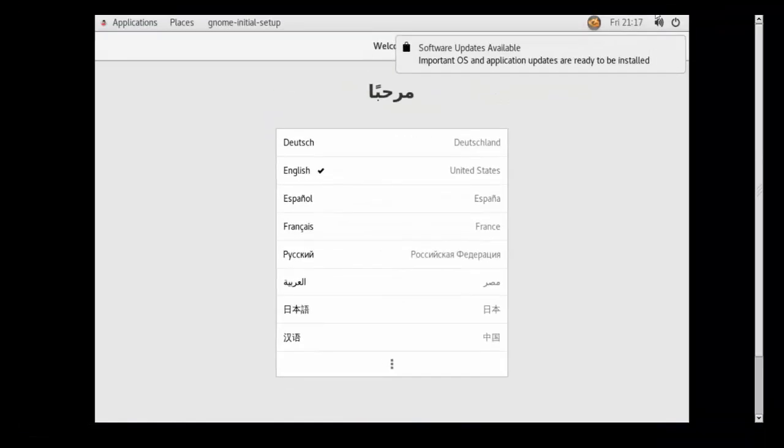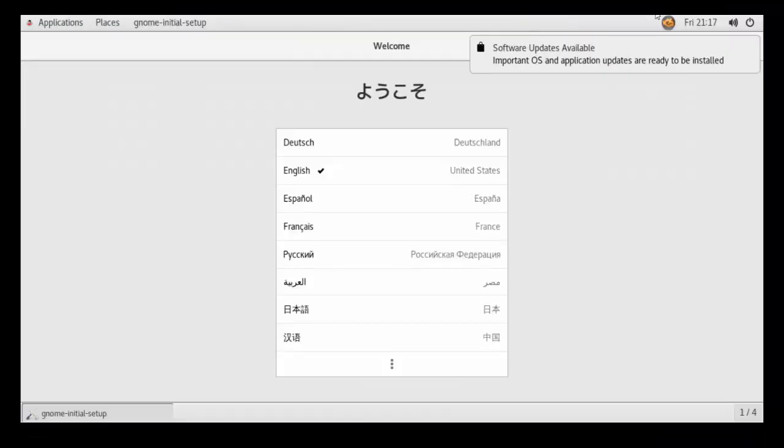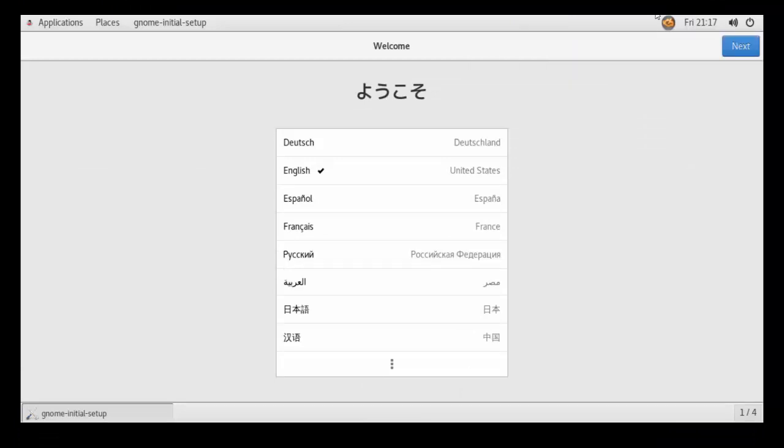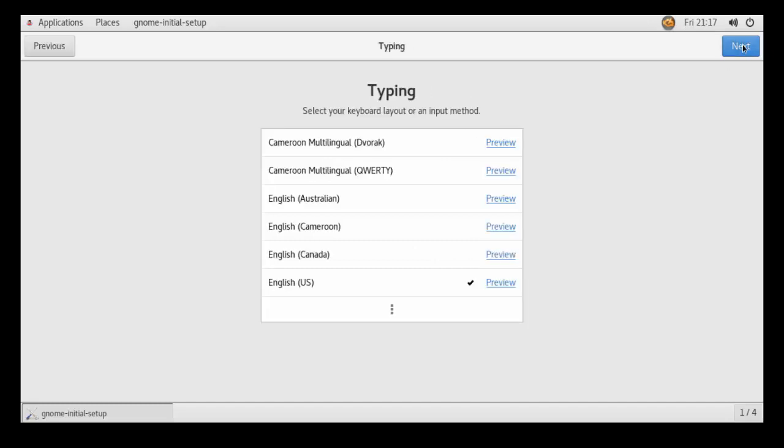The GNOME initial setup screens now appear in succession. First, select the system language. After selection, click Next in the upper right corner of the display.